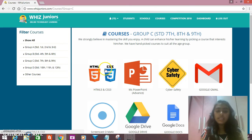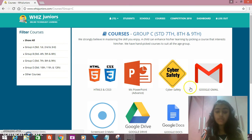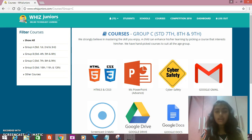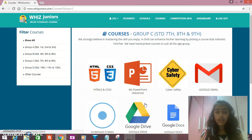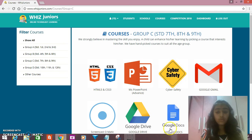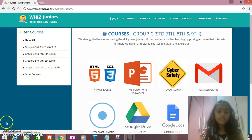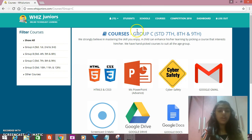HTML, CSS, PowerPoint, Cyber Safety, Google Mail, Screencast-O-Matic which I'm using right now, Google Drive, Google Docs, Google Sheets — these are some apps related to Google. More apps you can see on your dashboard.